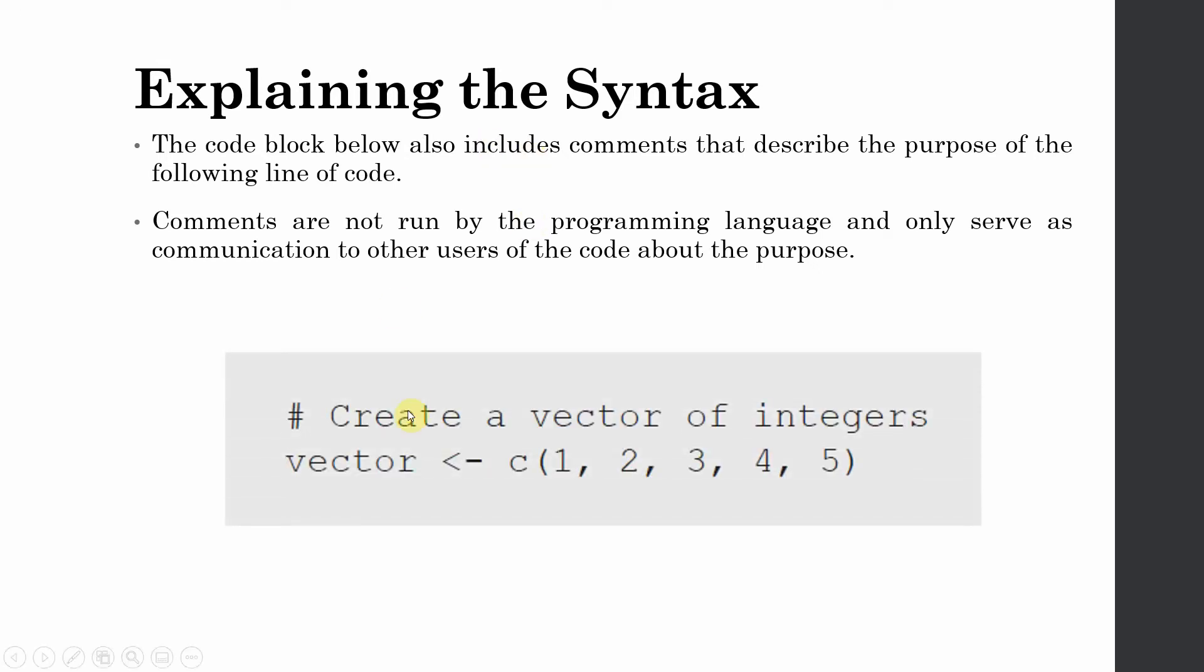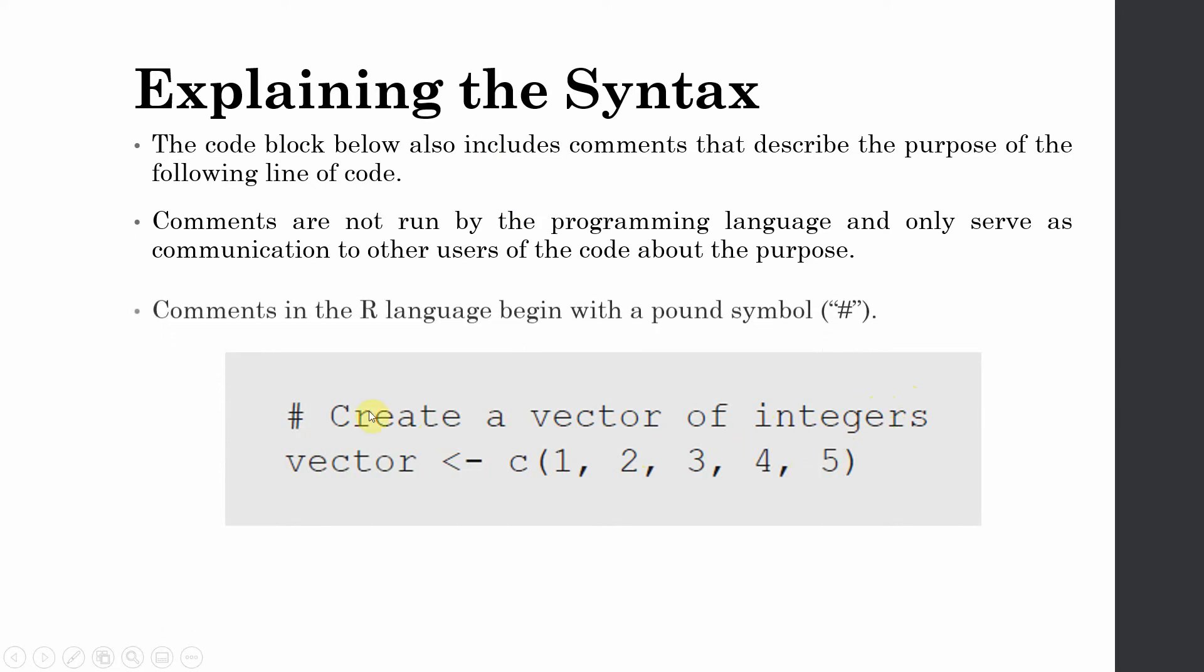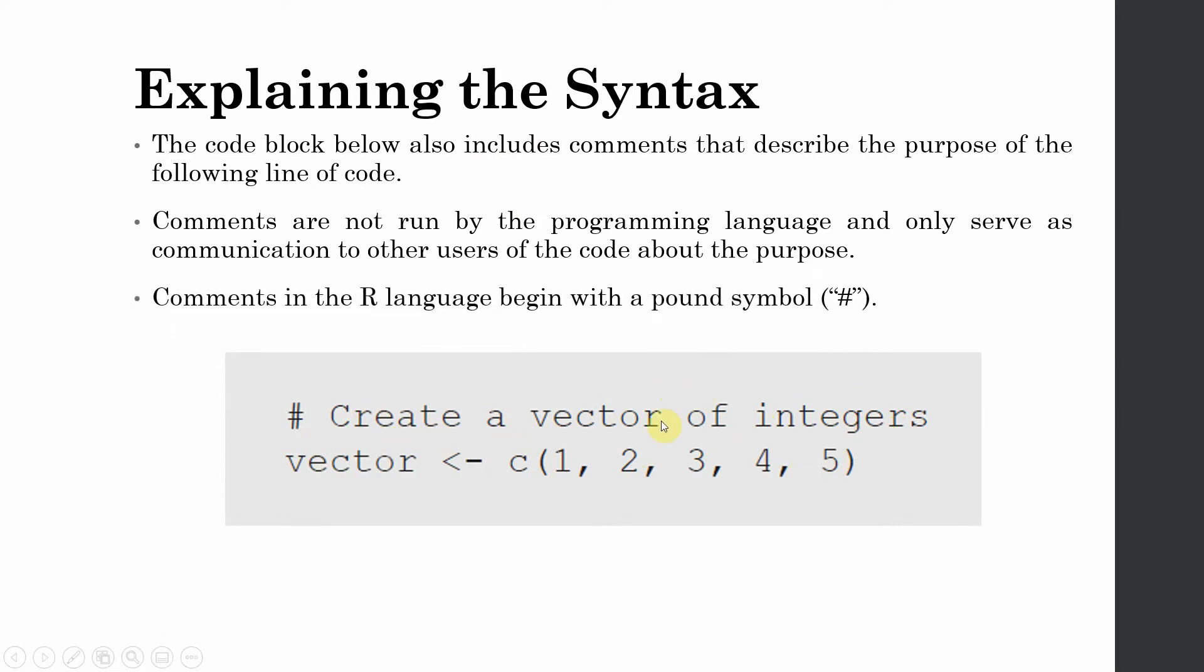So those descriptions are referred to as comments. Look at this. What is this code doing? This code is creating a vector of integers. This is how you write your comments in R language with the hash sign. When you want to describe a particular line of code, you write a comment that describes the particular line of code as to what it does.